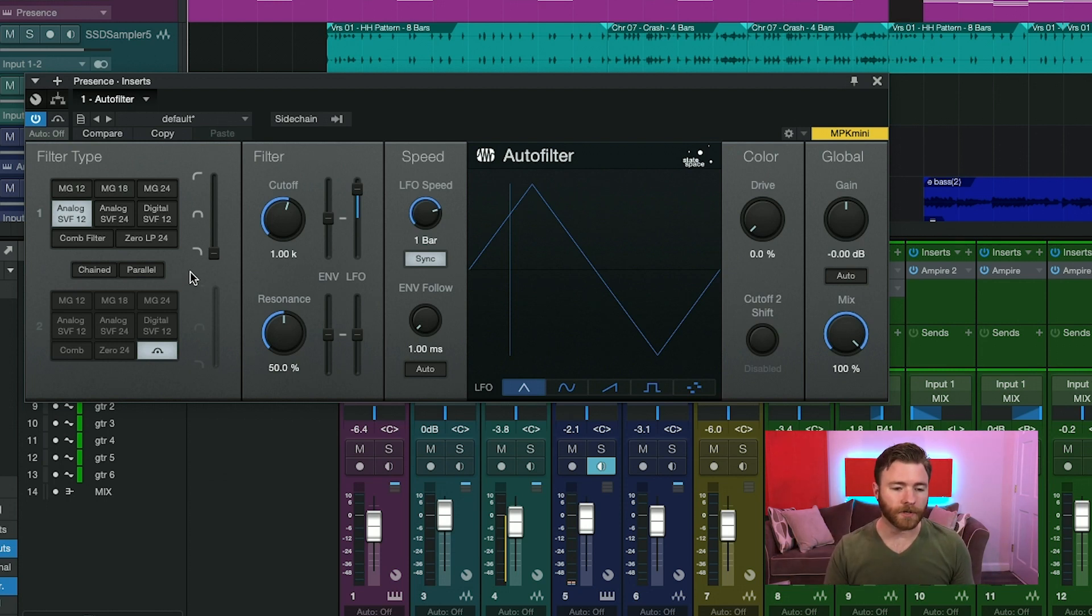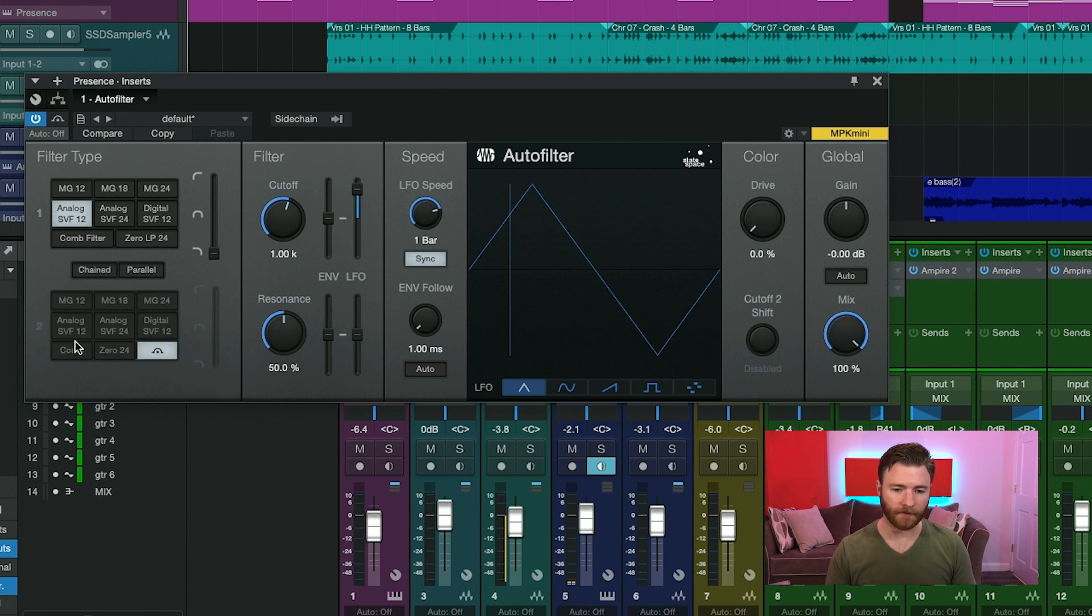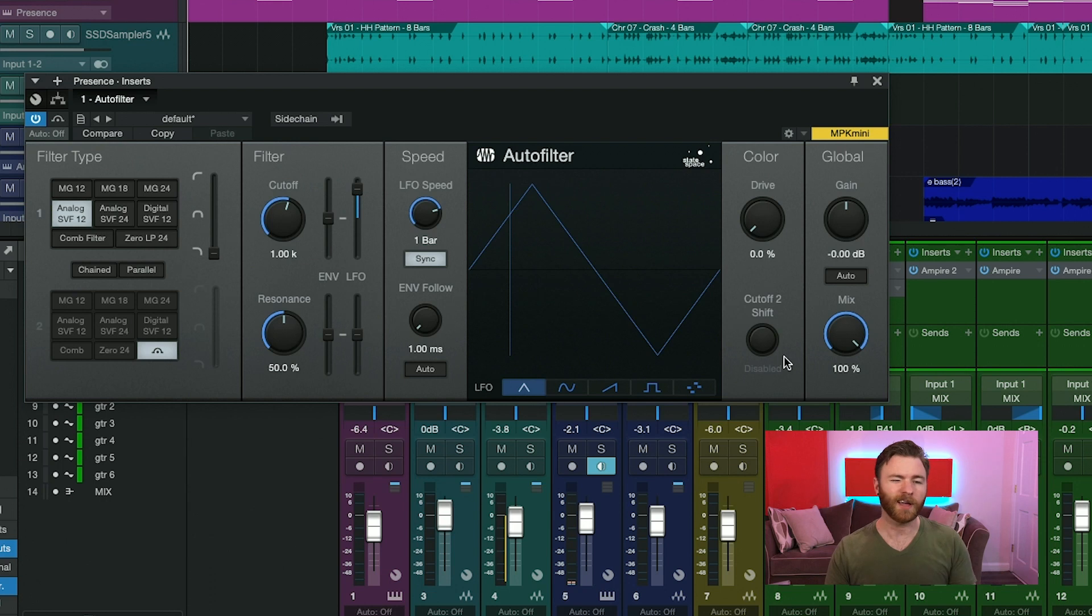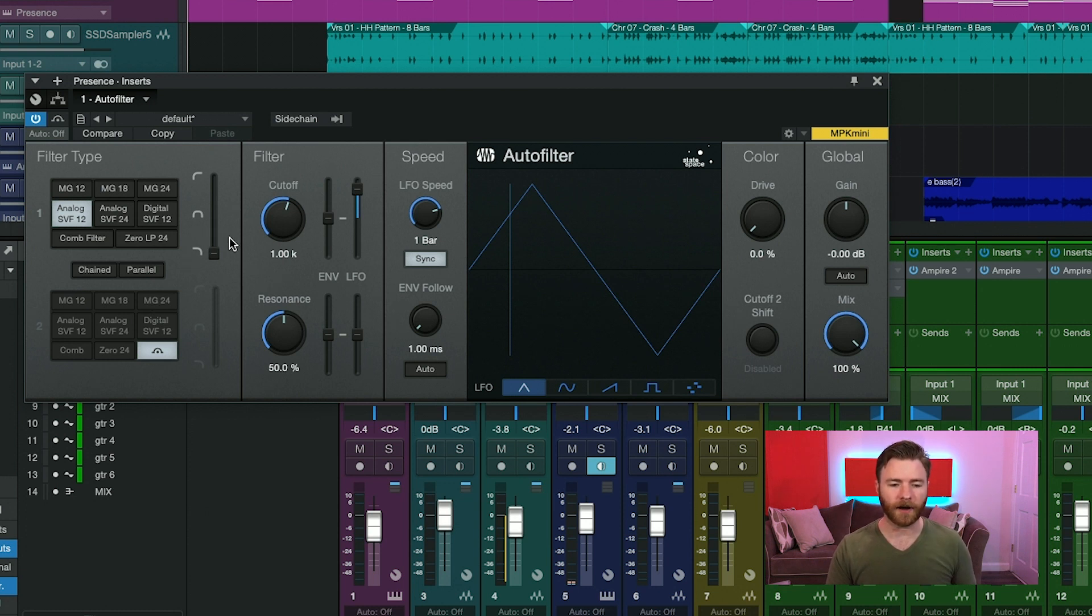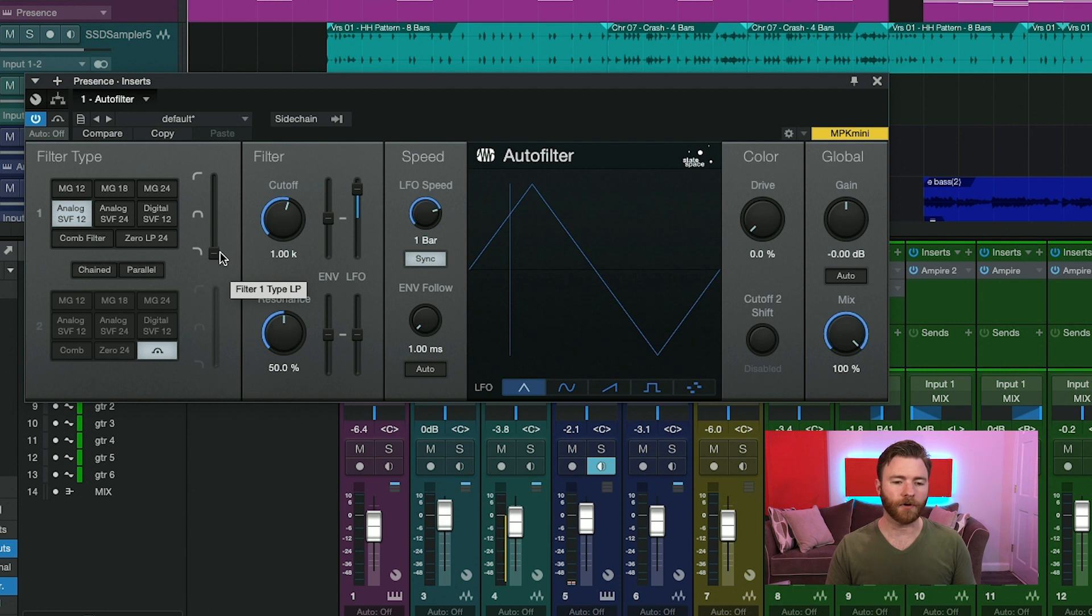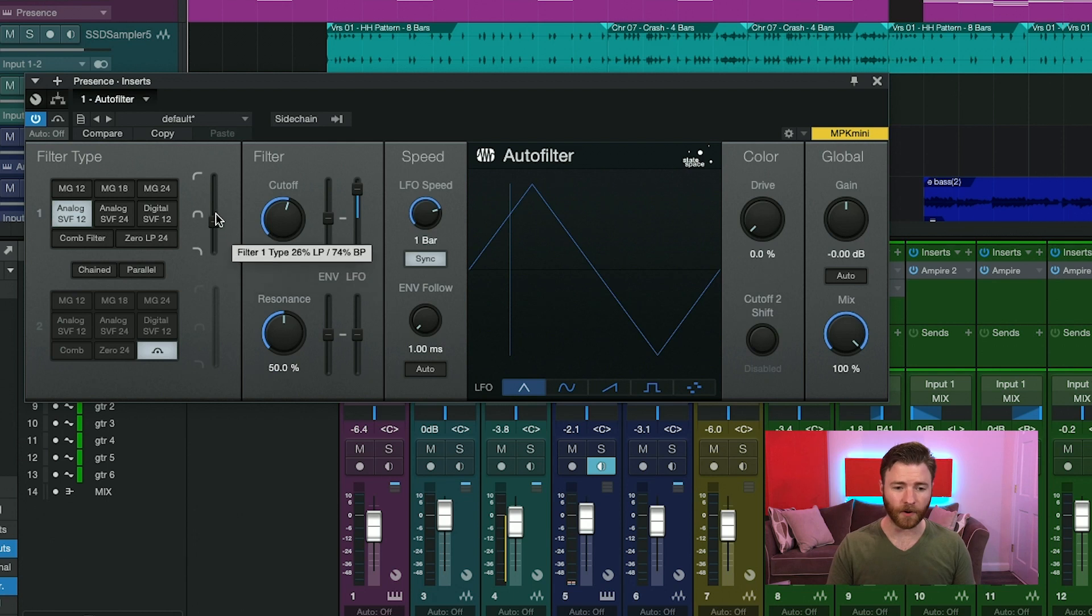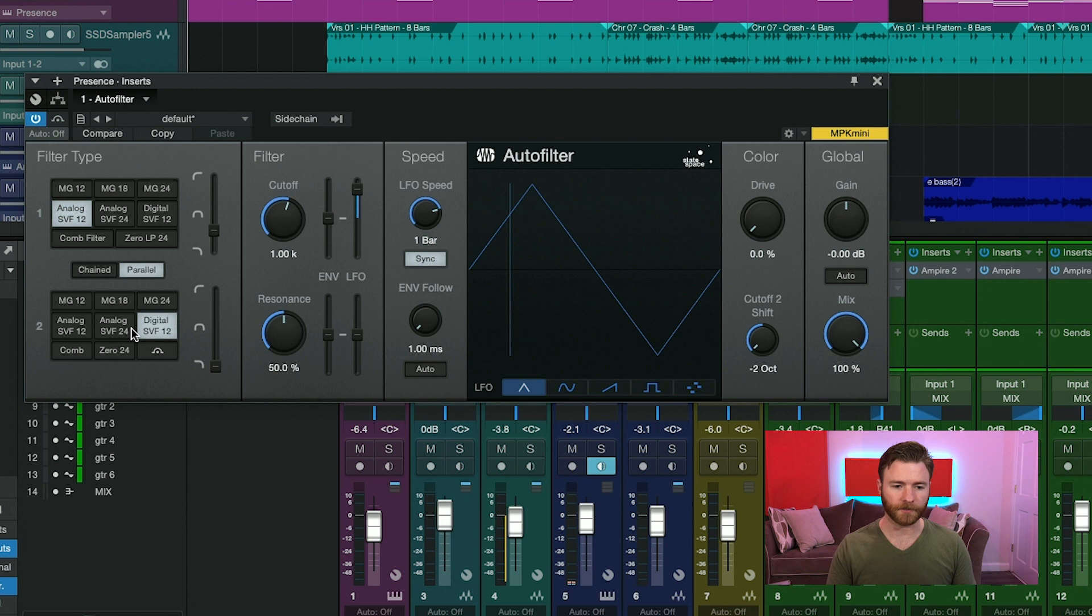One thing you'll notice as a change with filter two is it does have a bypass option right here. Hitting the bypass will just turn the second filter off. With filter number two in bypass, it also deactivates cutoff two over here. And we'll get into what this does later. Next to the filter type buttons over here, and on number two as well, is the state variable filter. This is a slider that allows you to go from a low pass to a band pass to a high pass style filter and anywhere in between. When you have number two on as well, and with certain filters selected, you also have the option down here.